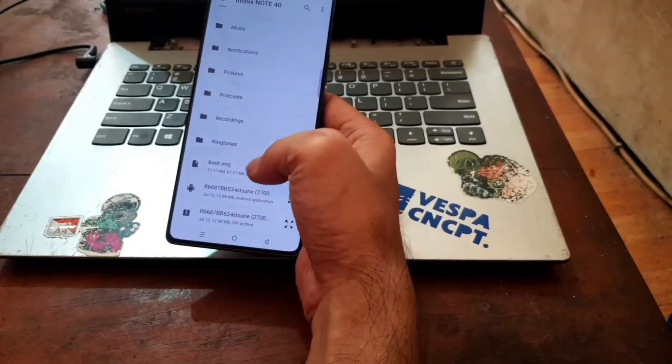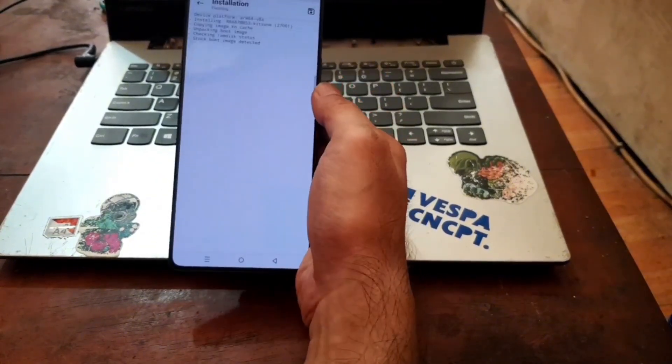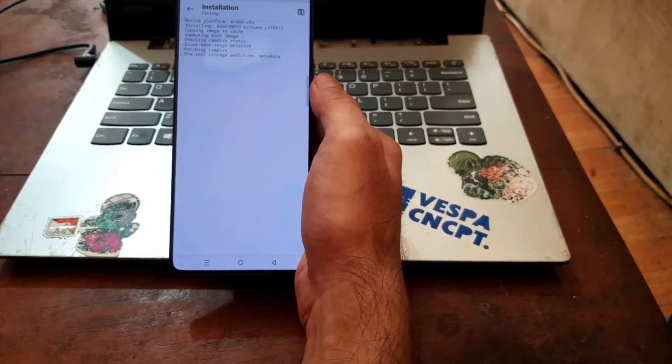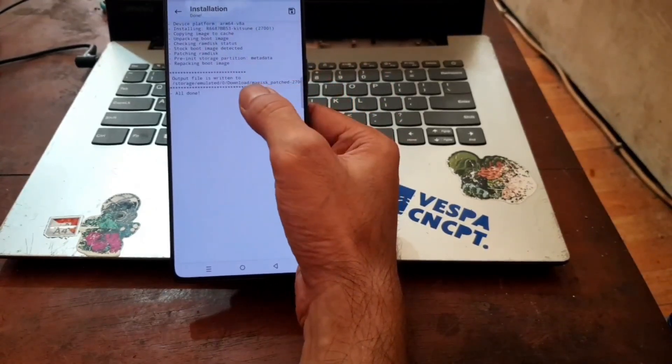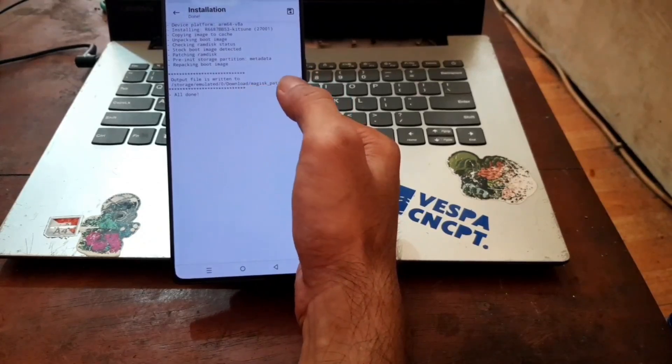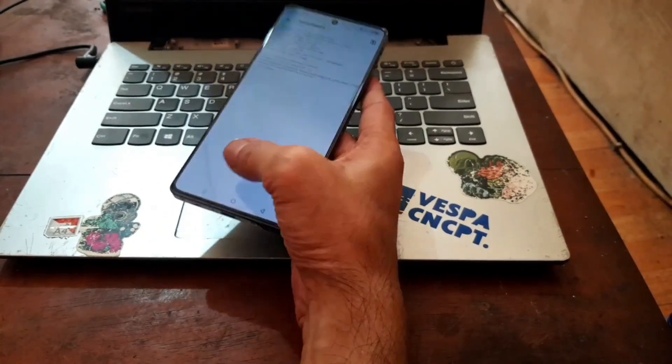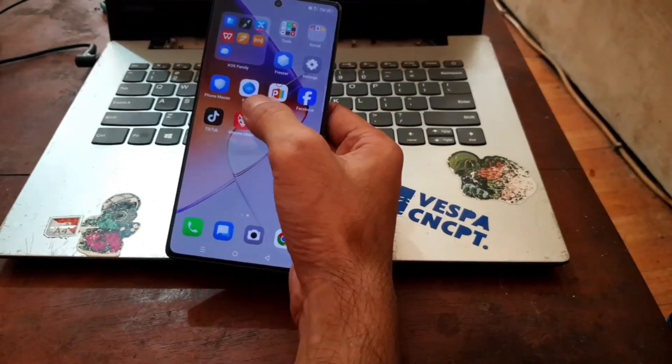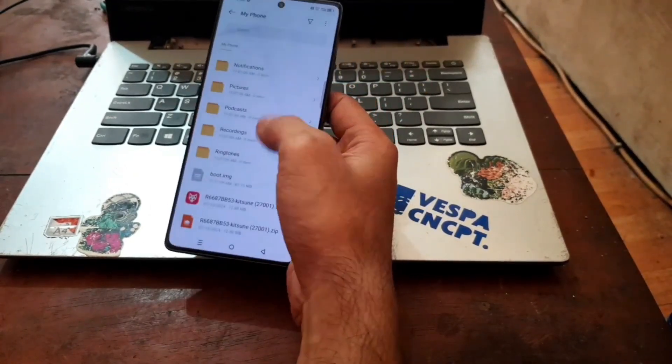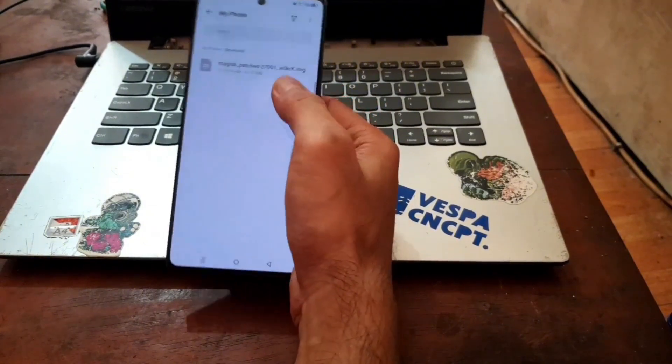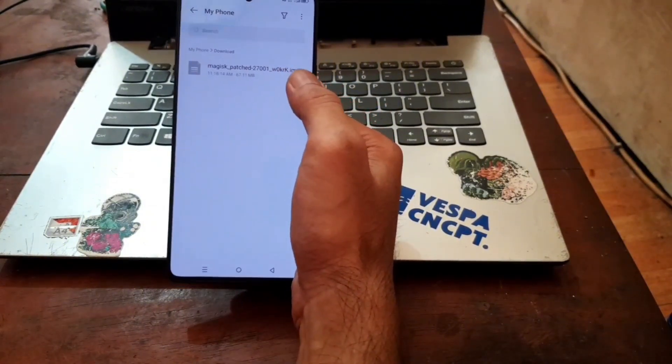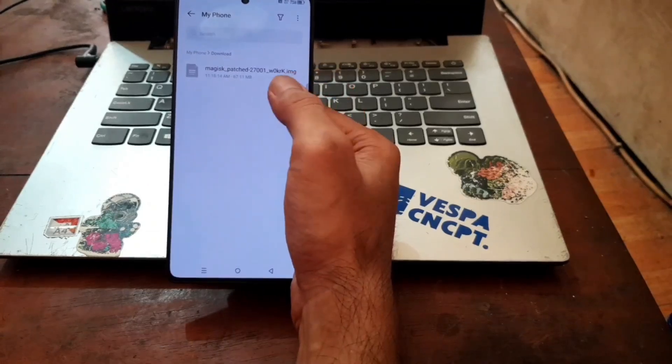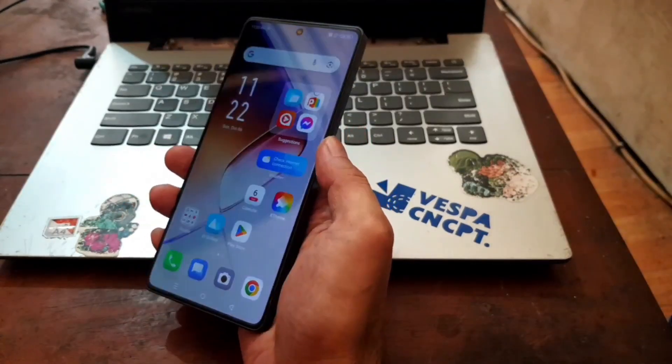Done. Now let's open Magisk. From here hit install, select and patch file, and select the boot image that we already renamed. Let's wait until it finishes. When it finishes it will create it into the download folder.